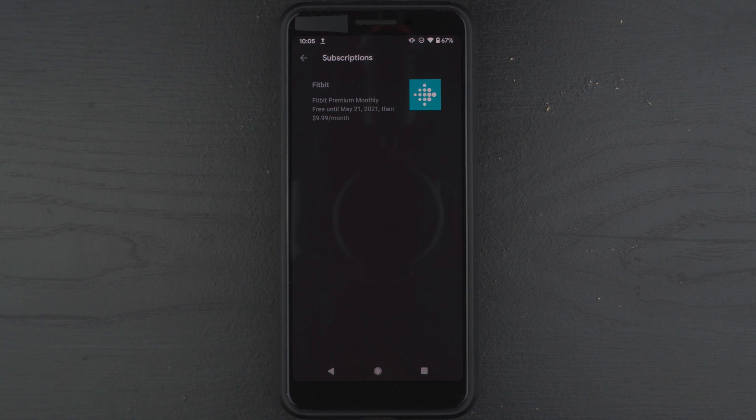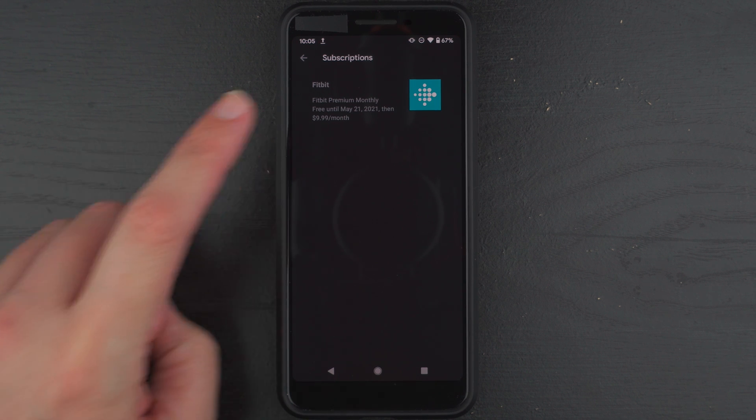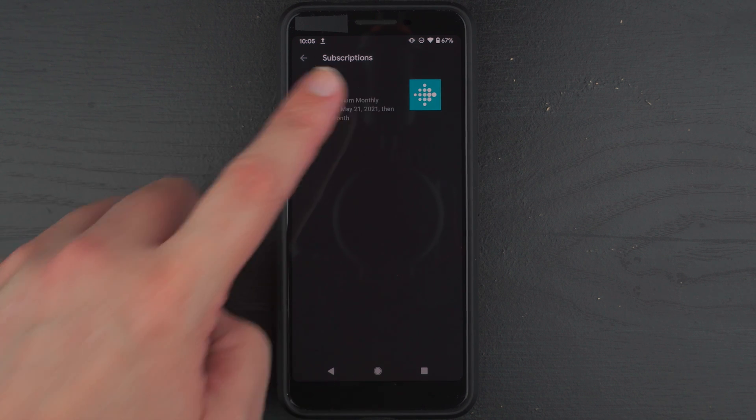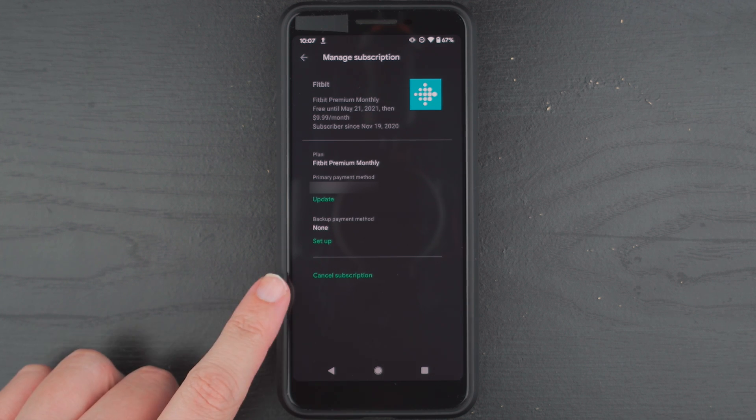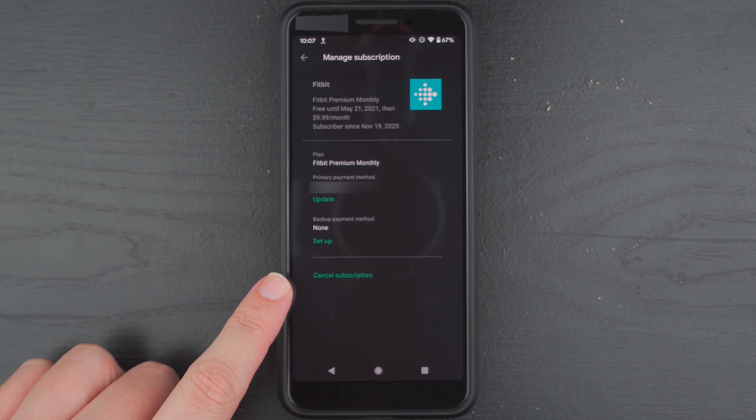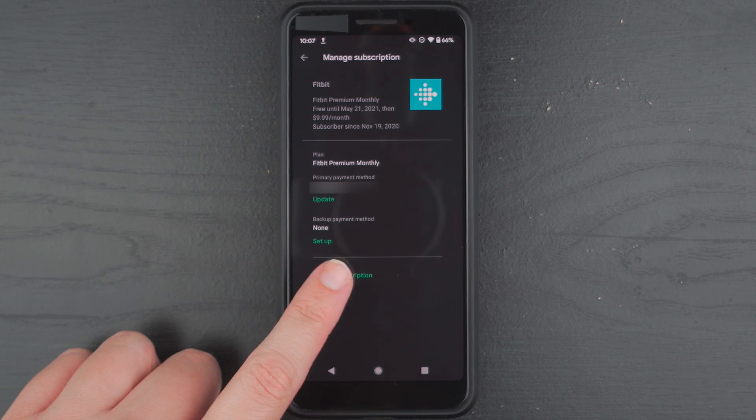And here it says Fitbit. So I'll go ahead and tap on that. All right, so here we have our subscription information. And down here it says cancel subscription. I'll show you what happens when I tap on that.